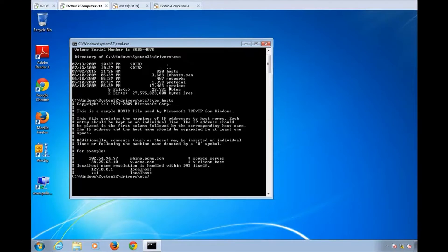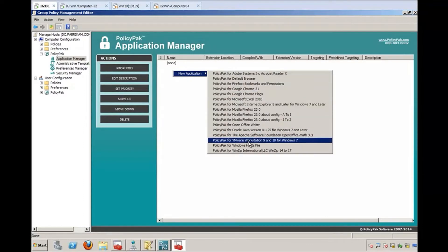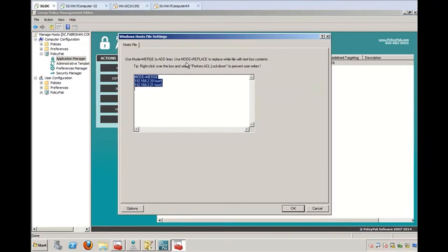So the host file is here on the endpoint, and you can see it's Windows System32 Drivers ETC, and this is the normal stuff in the host file. There's two ways that you can use the pack here for the host file. And again, I'm doing this on the computer side, which is my recommendation. You can use it in what's called merge mode or replace mode.